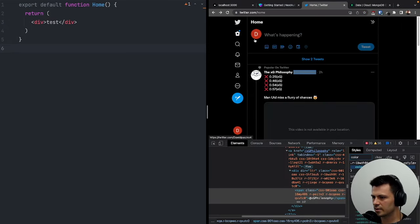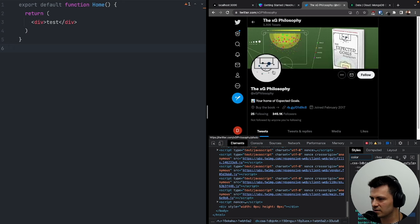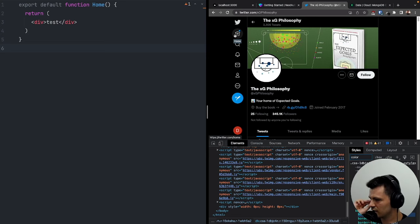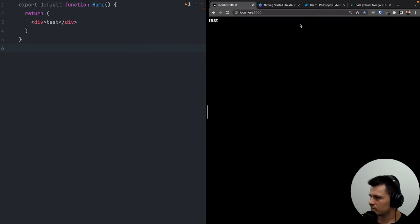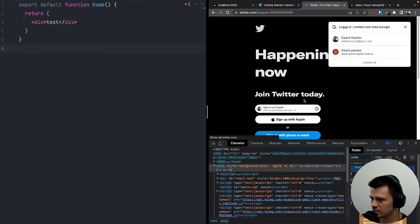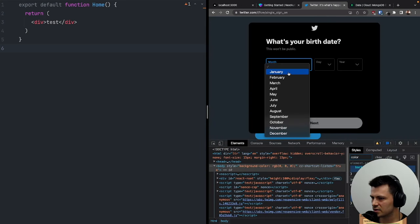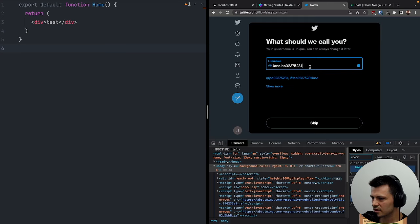For our homepage — the first important thing is that our user doesn't have a username. For Twitter accounts, usernames are required. Looking at Twitter, when a new user logs in it asks for a username. Let's add something similar — we need to check if the user has a username.